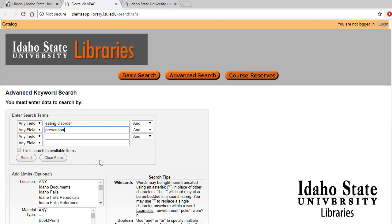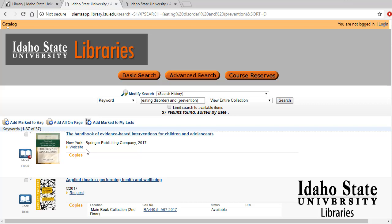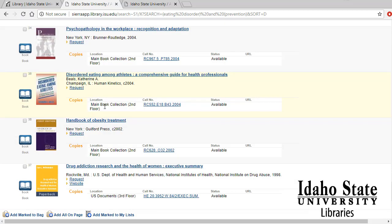I typed in the keywords eating disorders and prevention, and I'm just going to do a quick search by matching all the words that I've typed in, and then click search. This brings up 38 items listed in alphabetical order, so we can scroll through and see. There are a few good ones, but here's a really good one: Disordered Eating Among Athletes — that's exactly what I'm looking for.